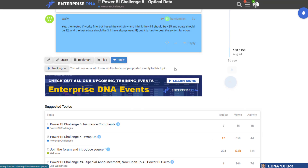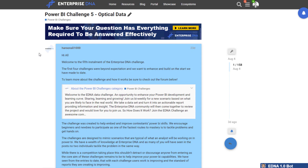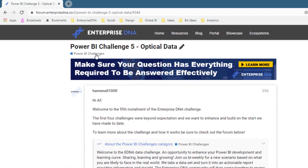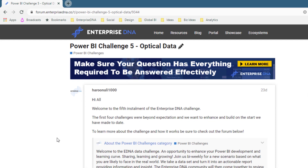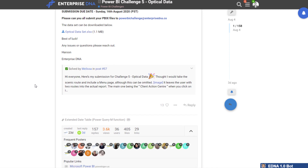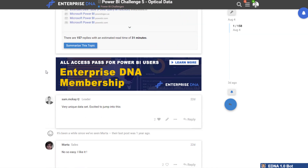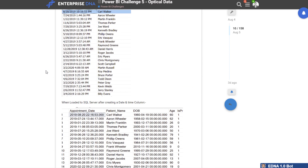I'm going to jump into the most recent challenge — at time of recording we had a challenge with a huge amount of submissions. You can navigate to this yourself and look through the thread. For each different challenge we have a thread where everyone places their submissions and details a bit about their work. It's in the Power BI Challenges category in the forum, so just navigate there and I'll scroll down a little bit.